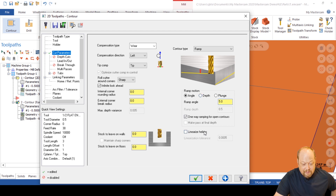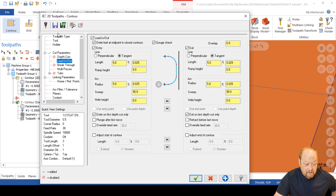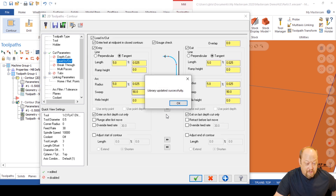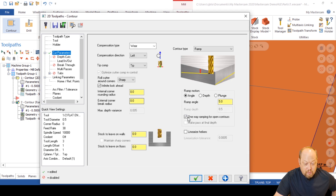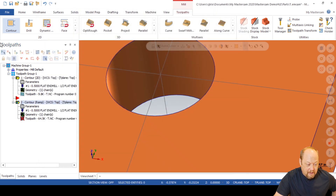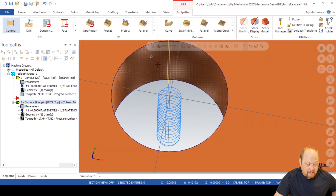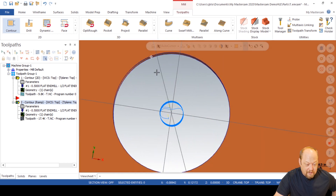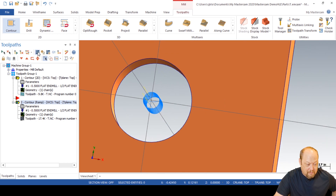We don't want linearized helixes on — if you have that on, it'll generate a lot of code. We want to do arc movements. After you do that, hit save defaults, because you do not want linearized helixes on. So after we regenerate that, it looks much better. You can see the lead in and lead outs — that's what you want to see. Then you know you're going to get no alarms.